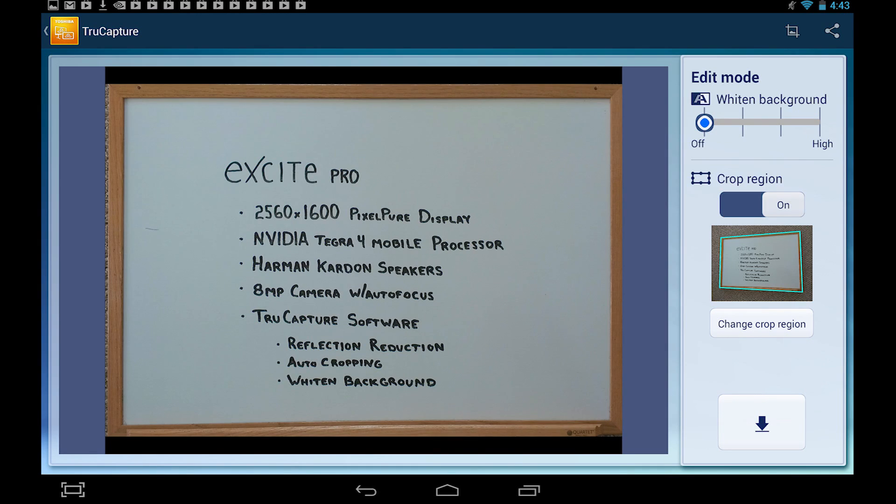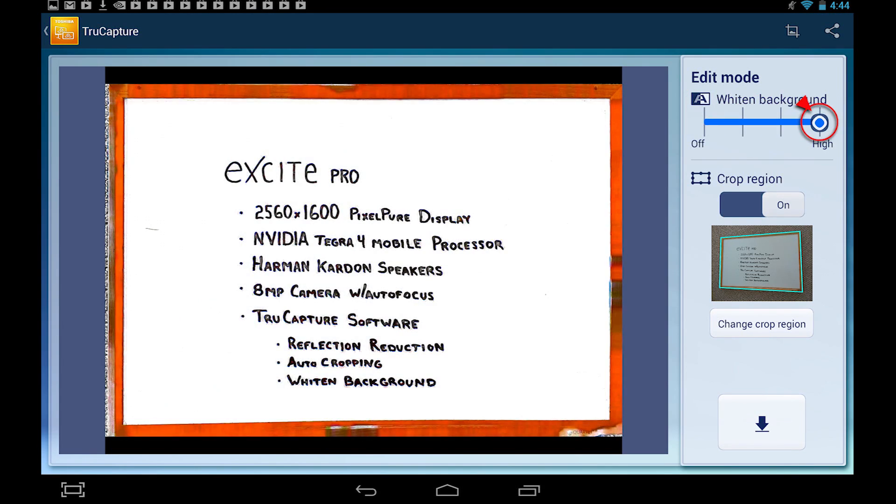At this point, you can also whiten the background by dragging the Whiten Background slider. When you're satisfied with your changes, press the Save icon.